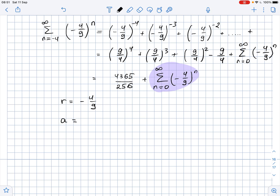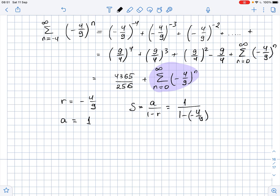The first term of the series: when n = 0, (-4/9)^0 = 1, so a = 1. Using the formula for the sum of an infinite geometric series, S = a / (1 - r), we substitute the values of a and r.